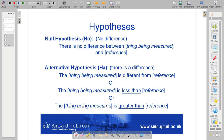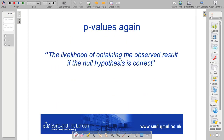Rejection of the null — rejection of the idea that there's no difference between two things — doesn't automatically mean that we adopt our alternative hypothesis, because it depends what our alternative hypothesis is. To reiterate: the p-value is the likelihood of obtaining the observed result if the null hypothesis is correct. So if there's actually no difference, what's the likelihood that we would get the results we got in our experimental measurements?